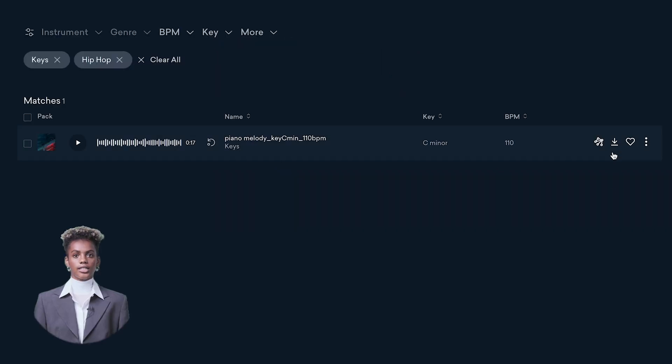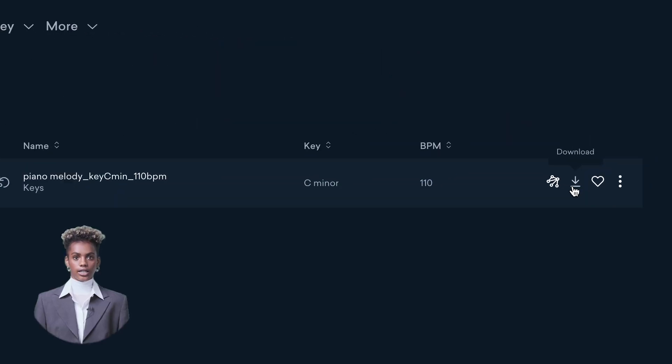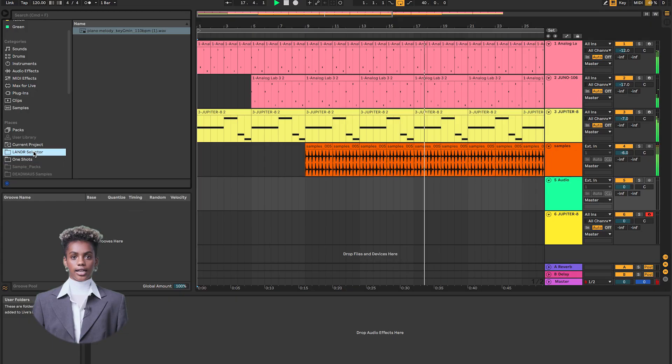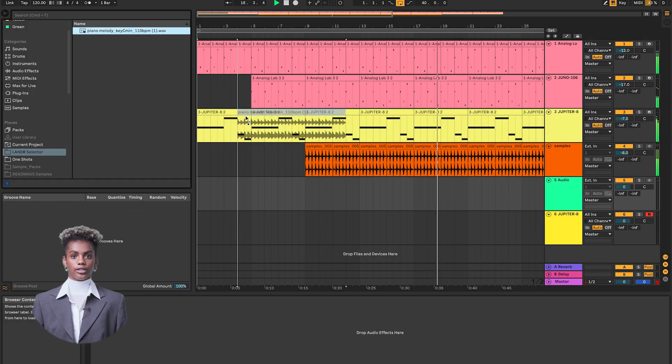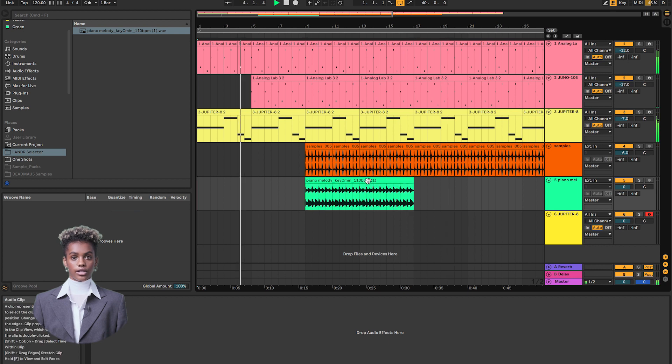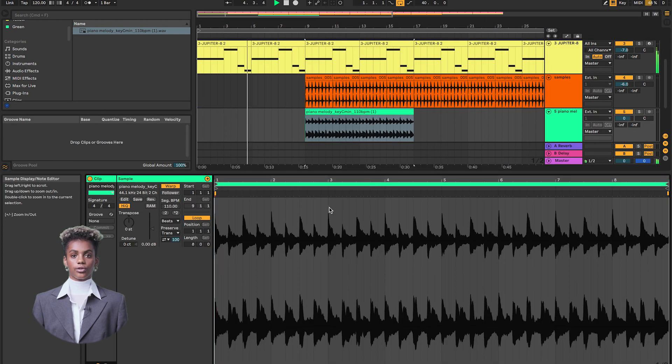When you find sounds you love, instantly download them to use in your compositions. Lander Samples are 100% royalty-free. Just drop them in your DAW and create.